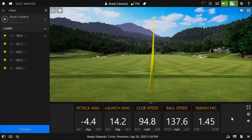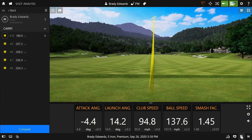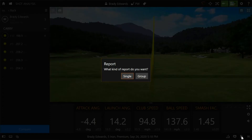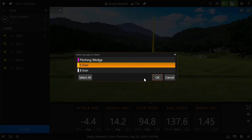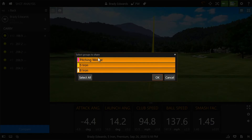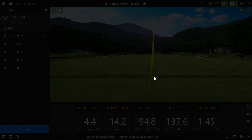Now that the lesson is over, let's go ahead and send Brady a report. You can do so by clicking the icon in the bottom right-hand corner that says create a report. Then it'll ask if you want to send a single or a group report. I choose group since I want to include all the clubs that he hit, and press OK.